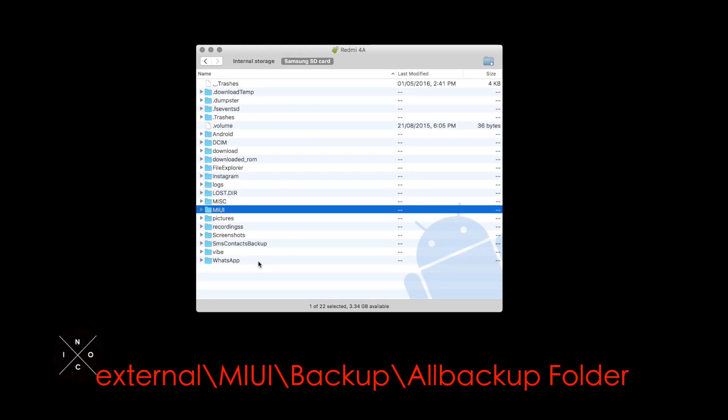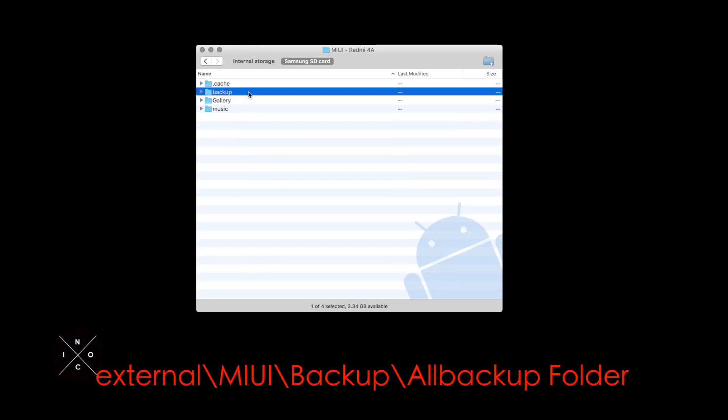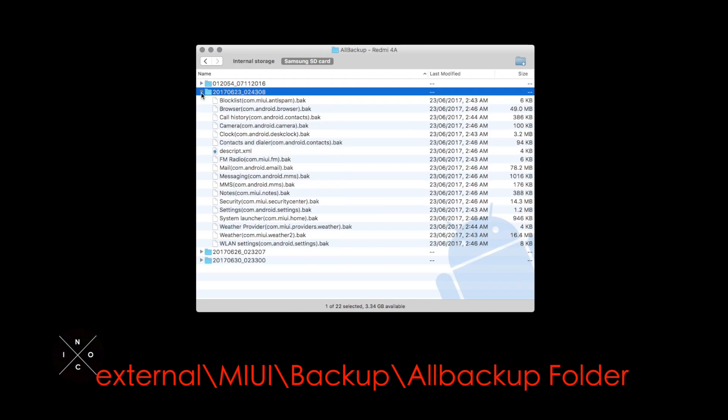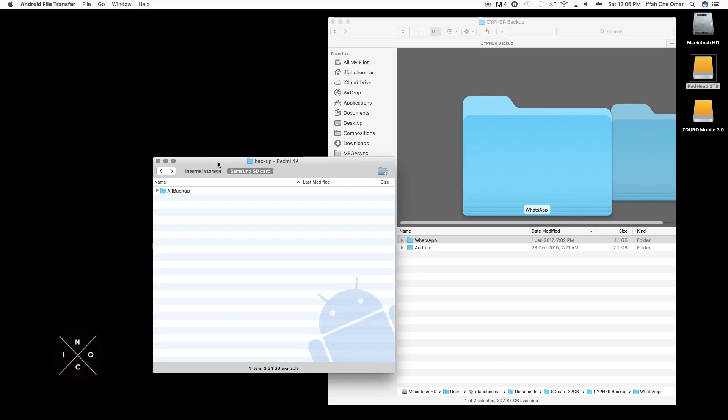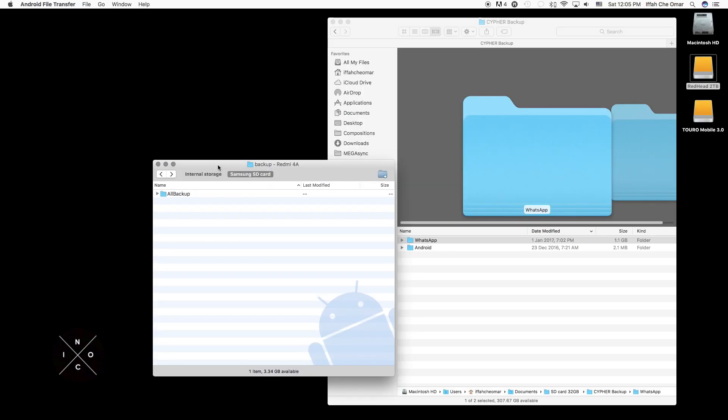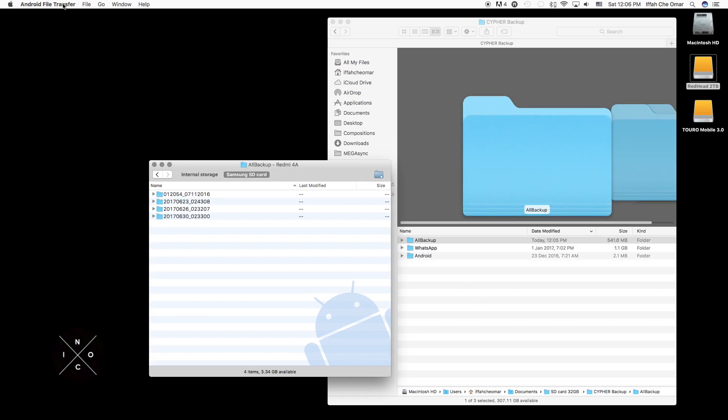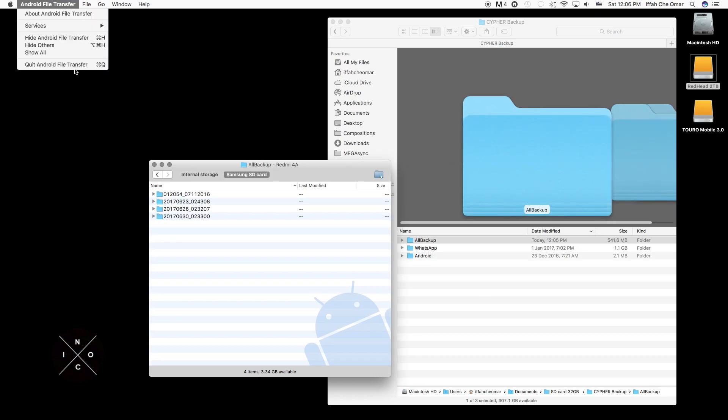In your phone, you will find the MIUI folder, Backup, and All Backup folder. Simply transfer your backups from your phone to your hard drive. It's as simple as that.